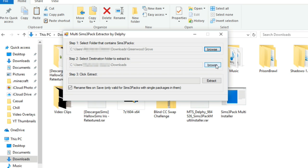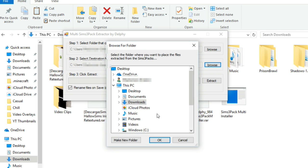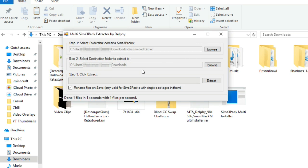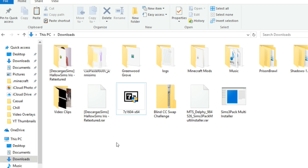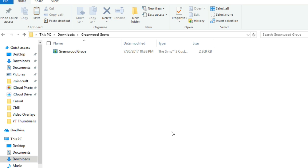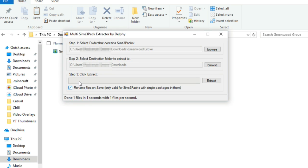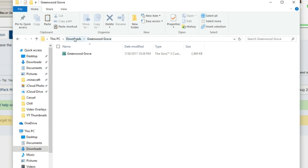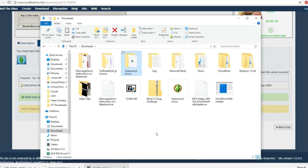And then for step two you have to select the destination folder to extract to. So I'm just going to extract it to my downloads folder so I have my downloads folder selected and then step three is to click extract. Now this box down here I like to leave checked because what this basically does is it renames the converted package file to the name that your Sims 3 pack is. So for example, this file that we're about to extract is called Greenwood Grove. So if I have this box checked, the package file version would also be named Greenwood Grove as opposed to a bunch of random numbers and letters. So go ahead and click extract and if we go back to downloads, there it is. There's our extracted file Greenwood Grove. That's how you convert Sims 3 pack files into package files.